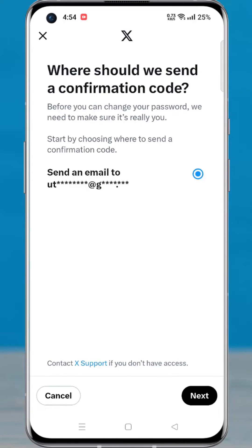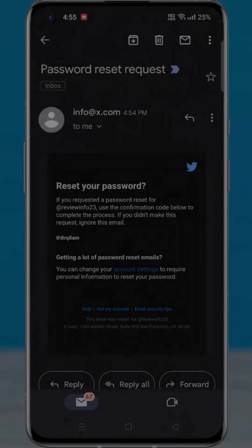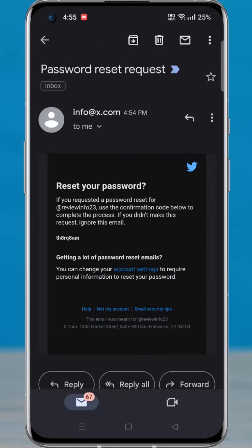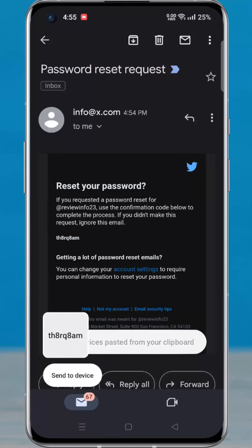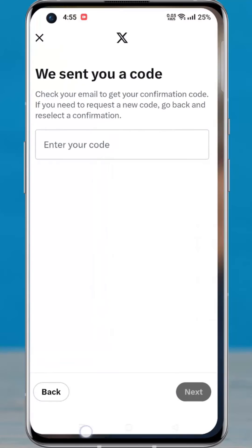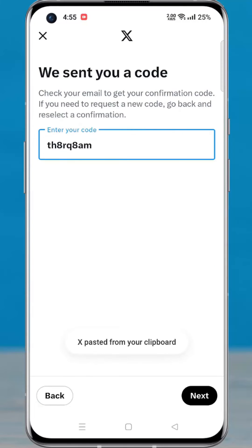Tap on next. The code has been sent. Now go to your email. This is the confirmation code. Copy the code and paste it in the app. And then tap on next.